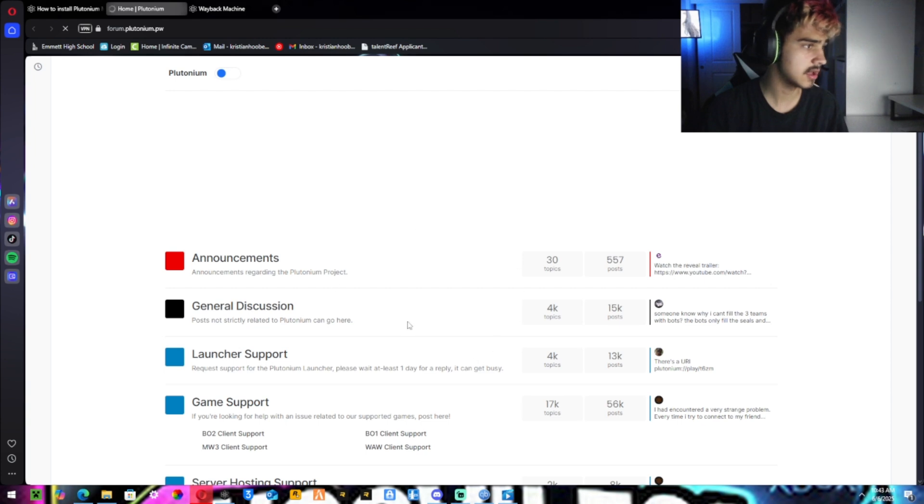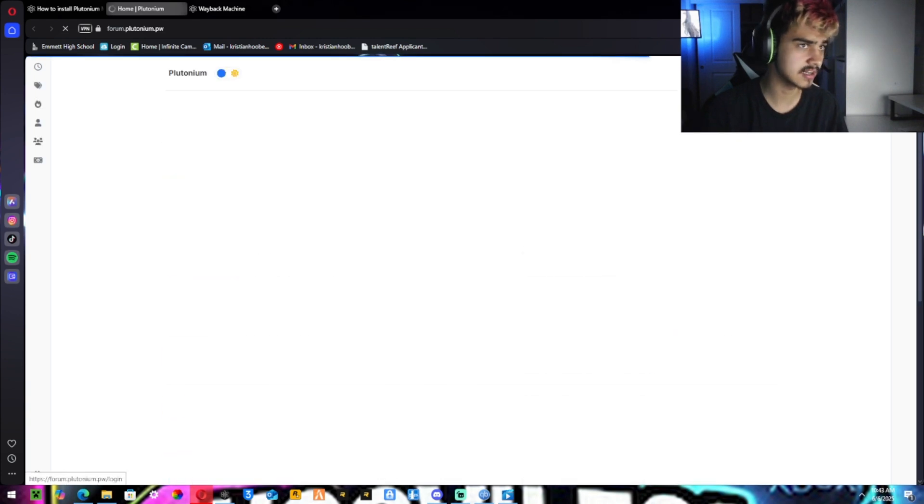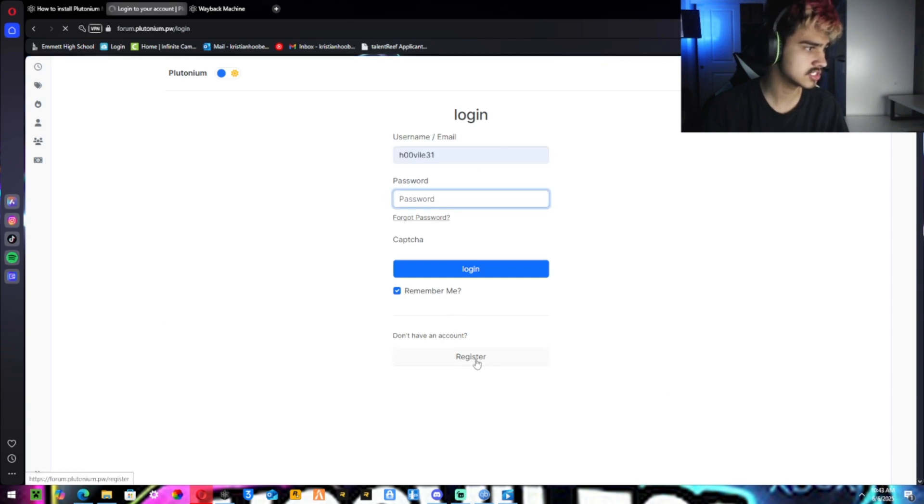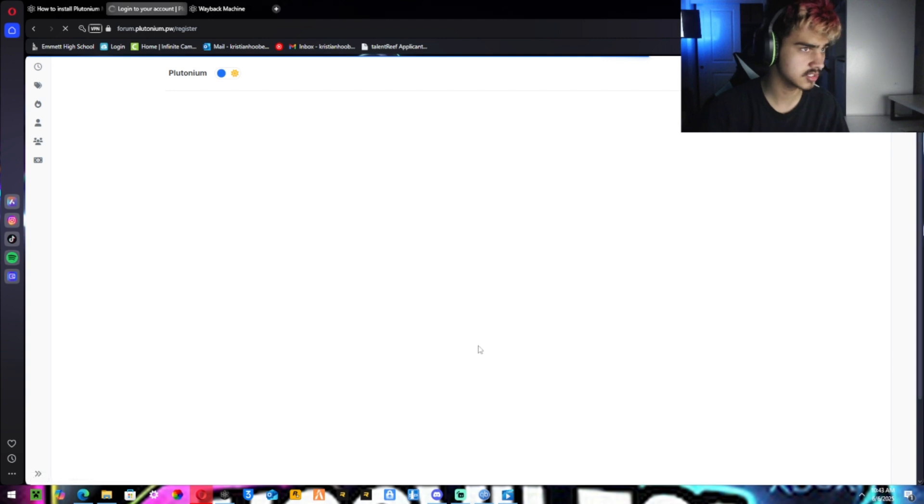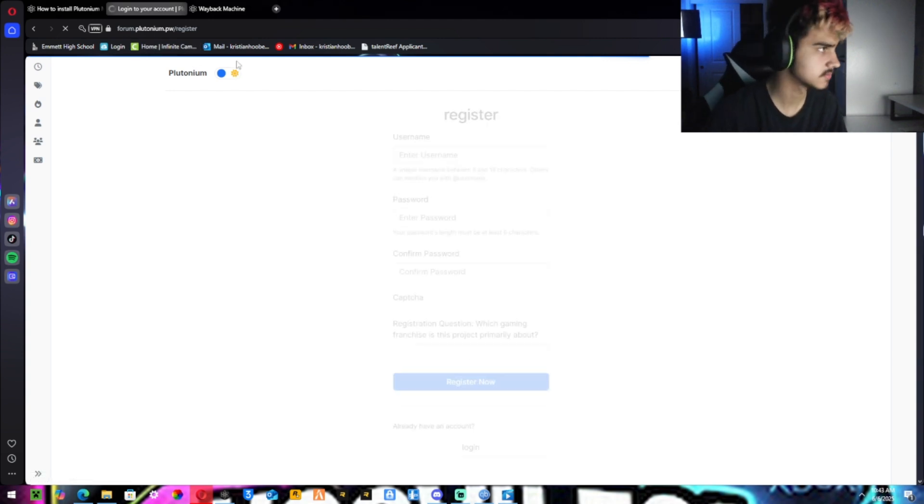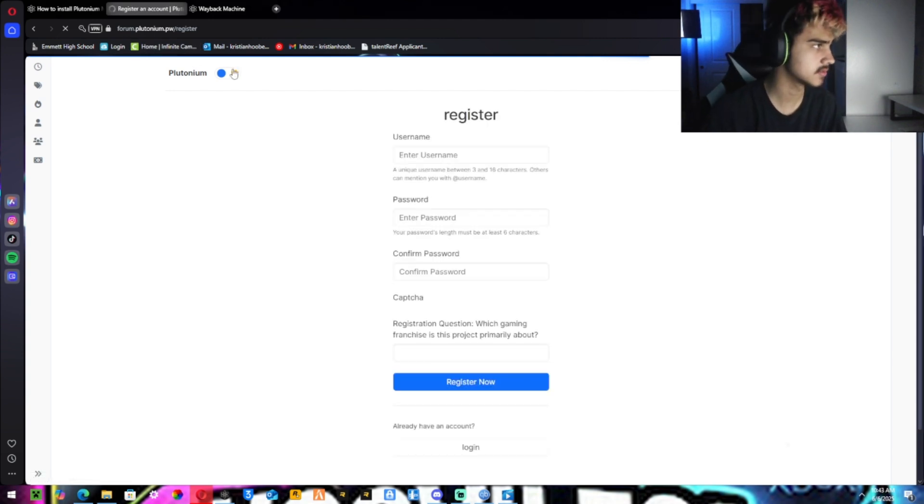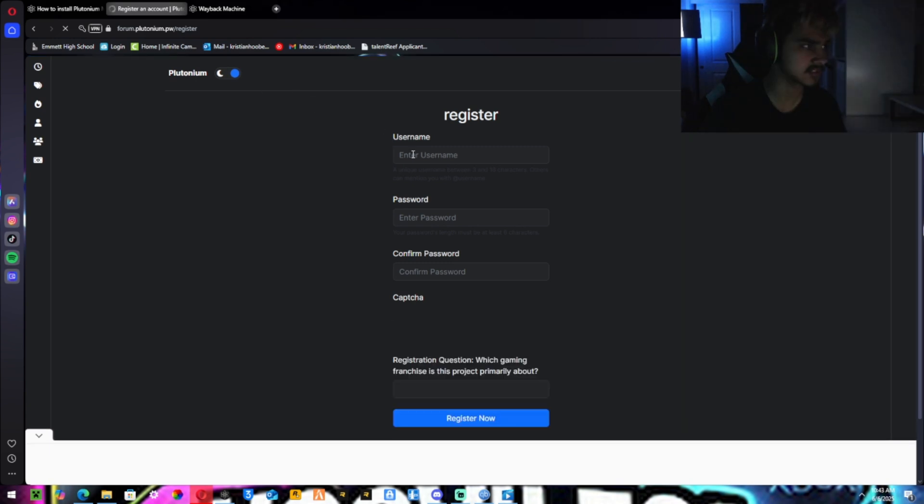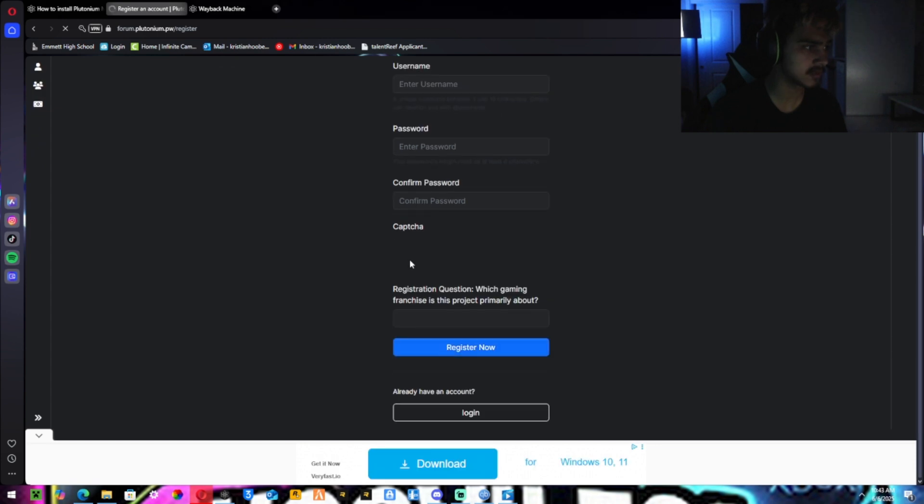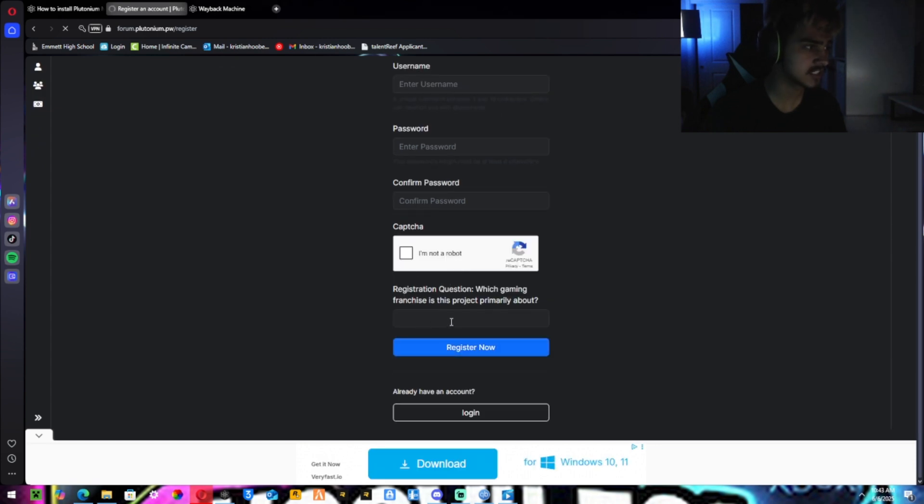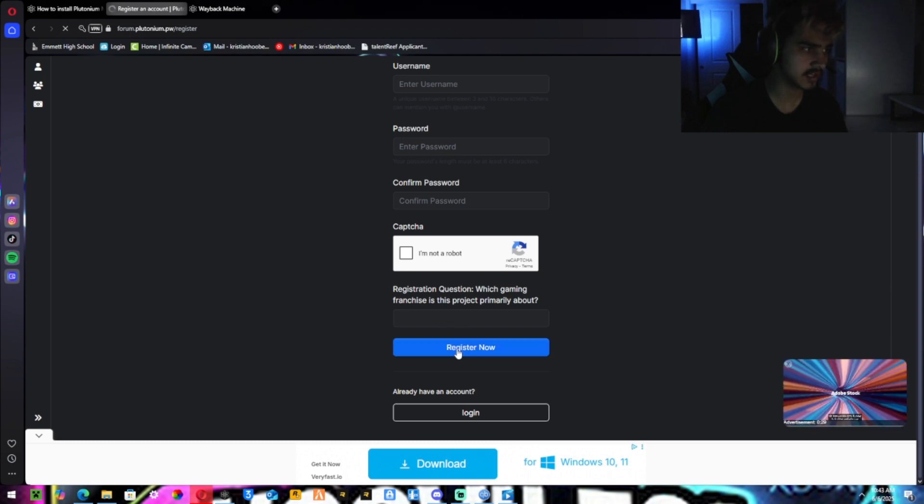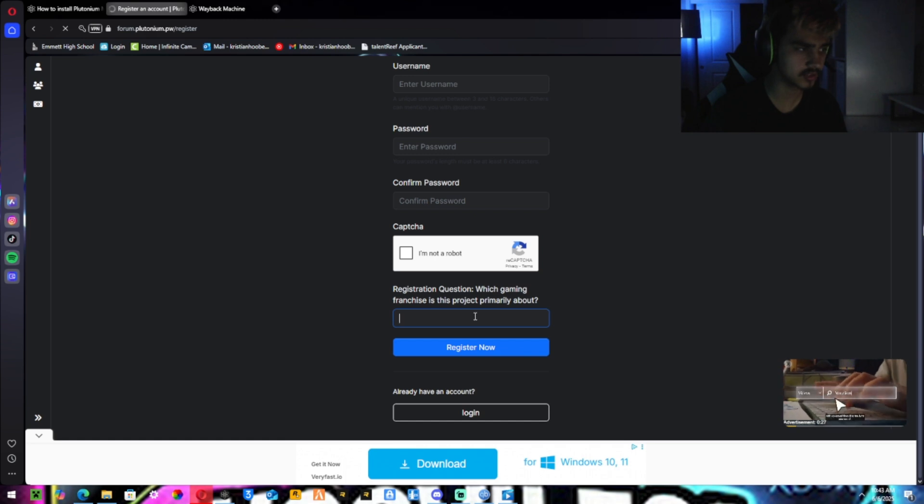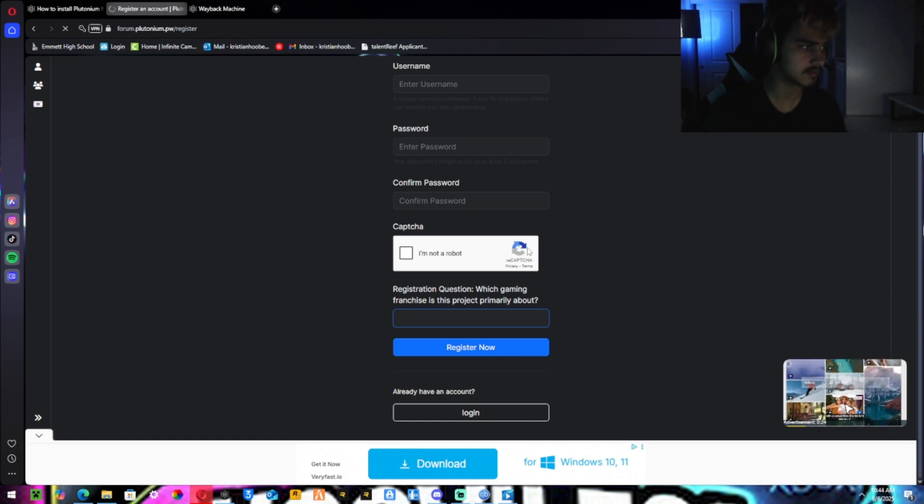And then it should pop up with a thing where you can sign in here. I'll log out, log in. It should pop up with a thing called register. Hit the register. I'm going to turn mine to black real quick so it's easier to see everything. Make your username, password and confirm password, and then captcha should be right here. I'm not a robot. What game franchise is Plutonium primarily about, and then you want to hit register. You just want to hit Call of Duty or BO2, whatever.